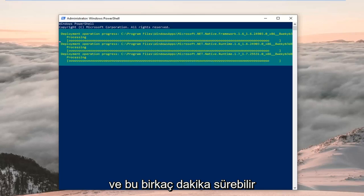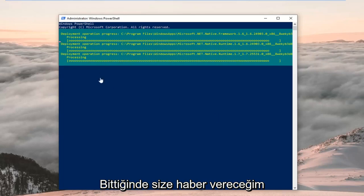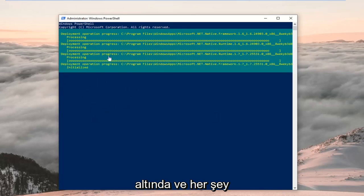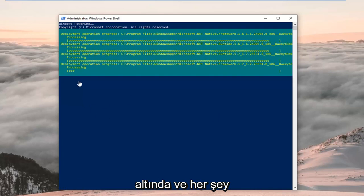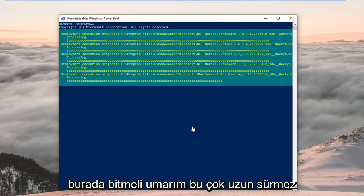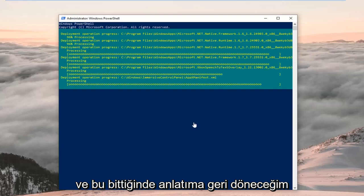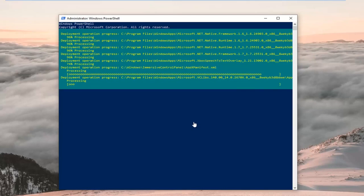This will take a couple of minutes to run, so just be patient. It should show a blinking cursor at the very bottom when it's finished. Hopefully this won't take too long and I'll jump back with narration once it's done running.